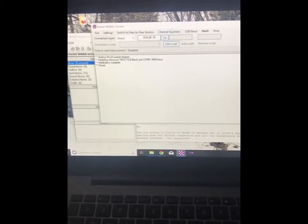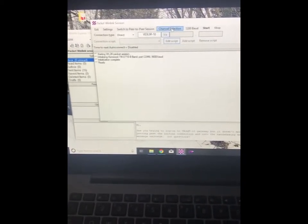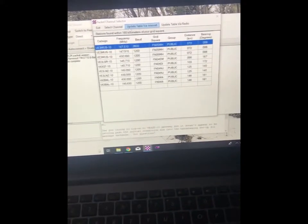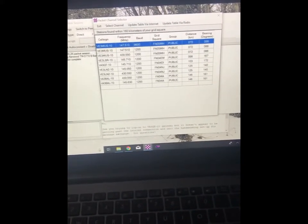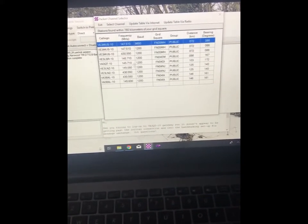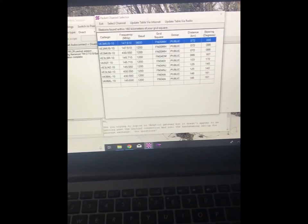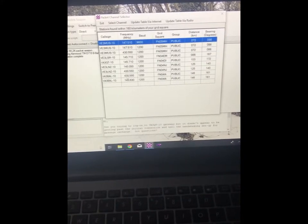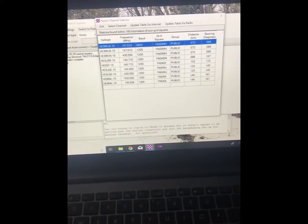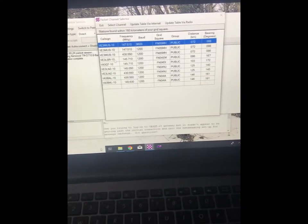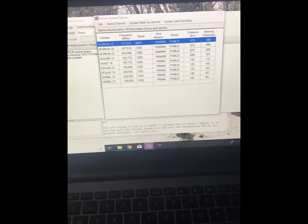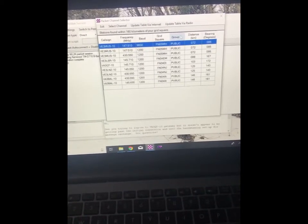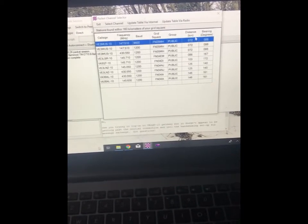So I'm just going to go to channel selection here for a minute. And it'll show you, based on your grid square, what repeaters are closest and what ones are around. So we're going to use LSR, which is 145710, and it's 1200 baud. So that is good.